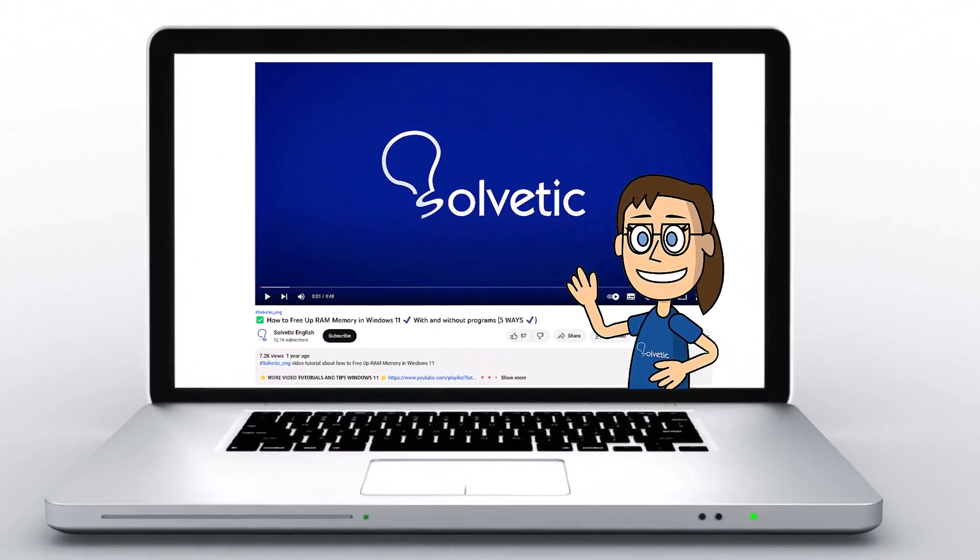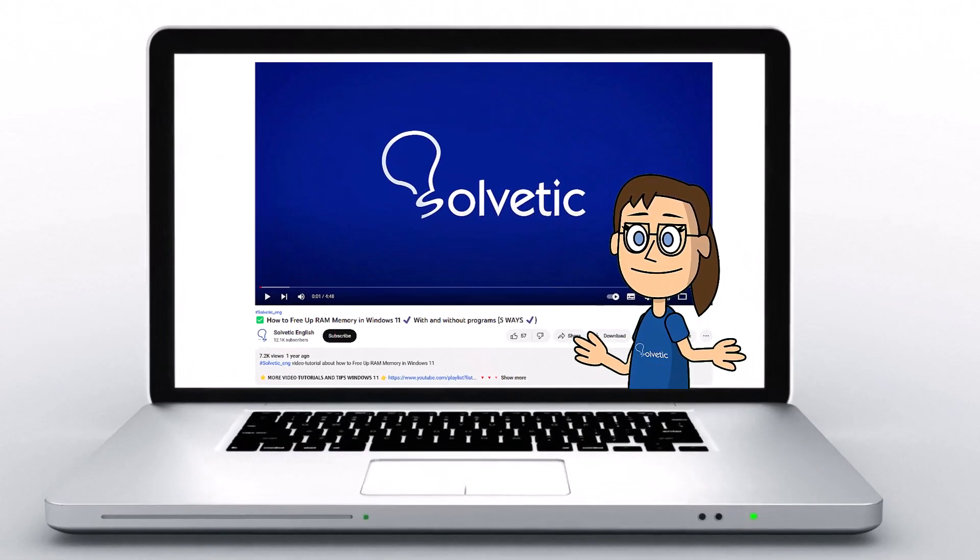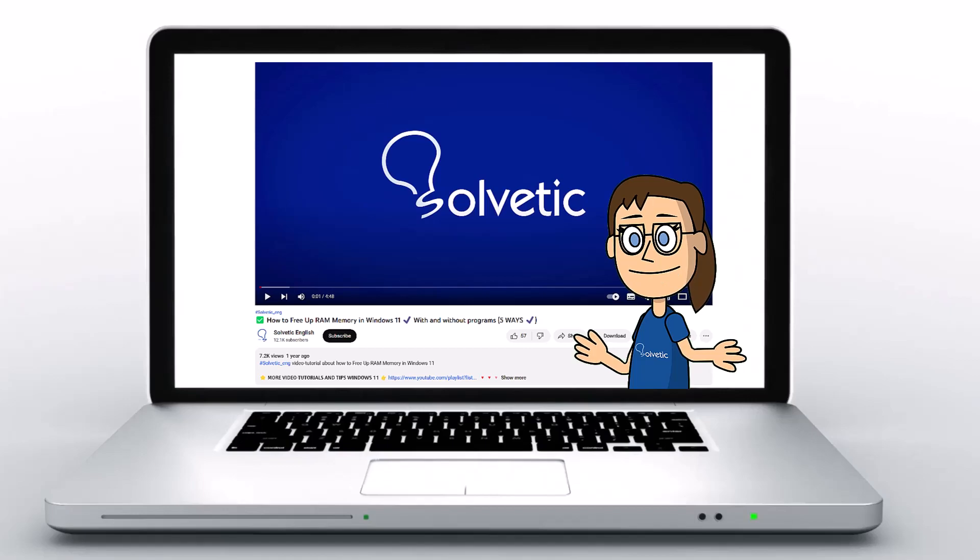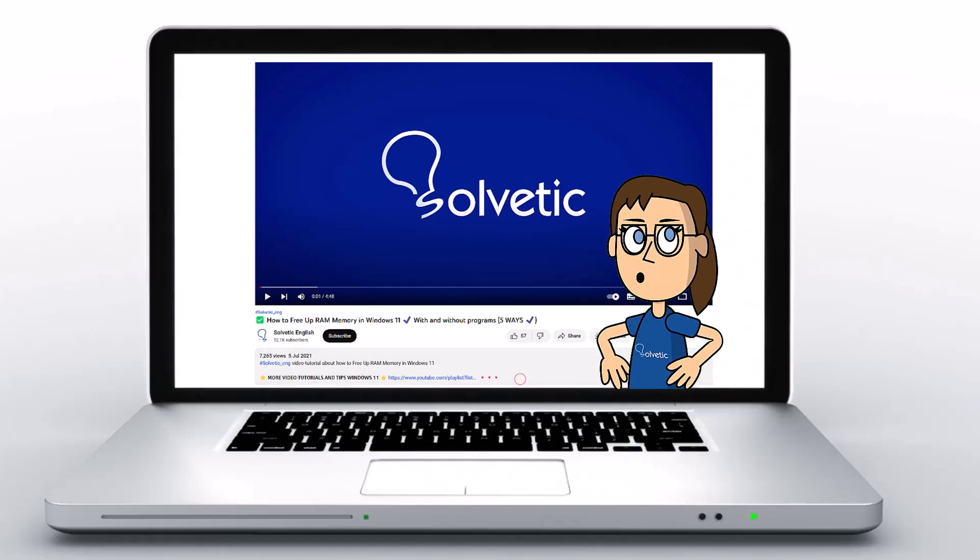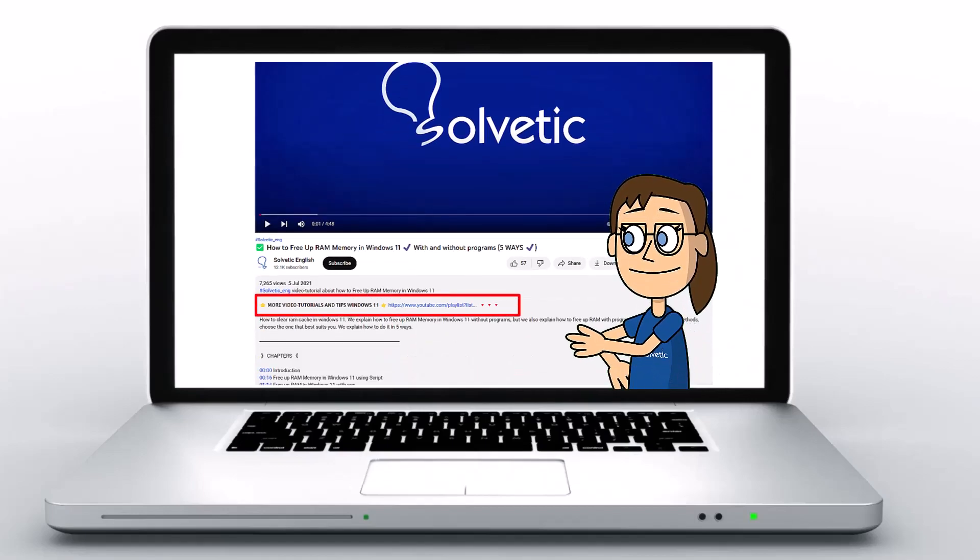Welcome to Solvetic, your channel to always learn technology easily. Below in the description you will find useful links we used in this video.